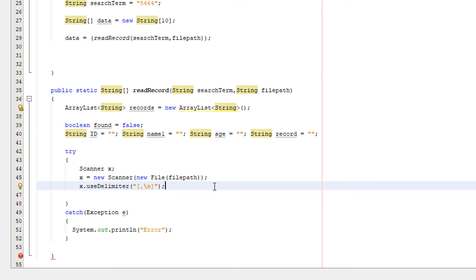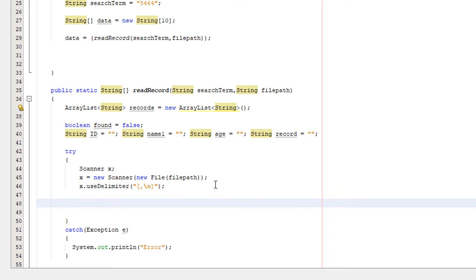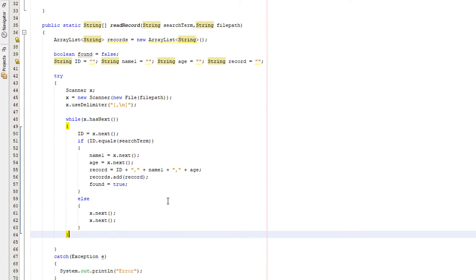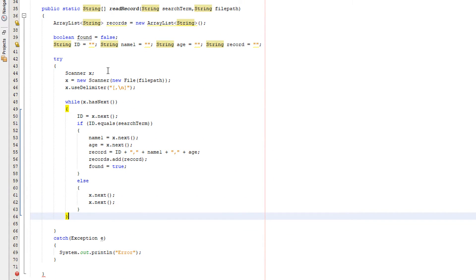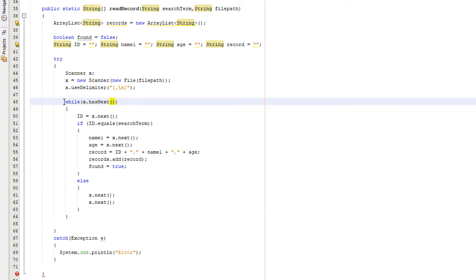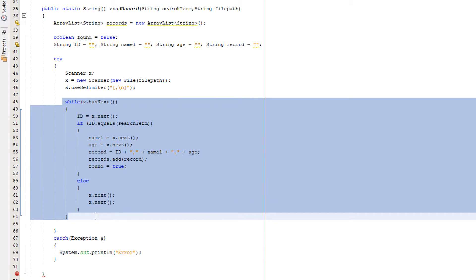Now we need to do the code to read the file and add any matching records to the ArrayList. So what's going on here? We have while x.hasNext. So this while loop will keep looping through the file until there's nothing left to read.